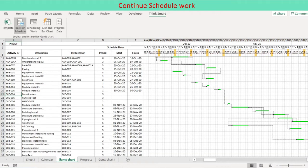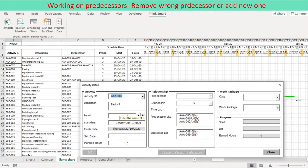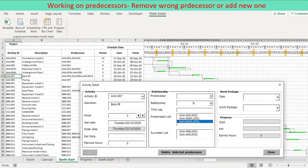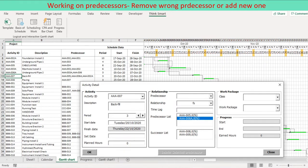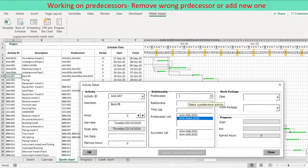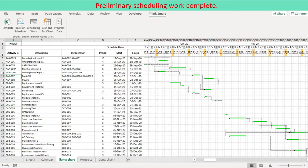Likewise, scheduling works are done using user form or directly on the worksheet. To remove earlier defined predecessors, double click the predecessor in the predecessor list. Command button name delete selected predecessor is enabled. Press the command button. The predecessor is removed from user form and from worksheet. In addition, relationship connector associated with the predecessor is removed from Gantt chart. To define new predecessor, please select preceding activity ID from list box. The new predecessor is added to user form and on the worksheet including relationship connector.